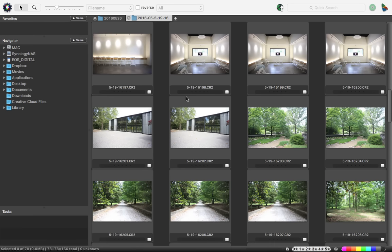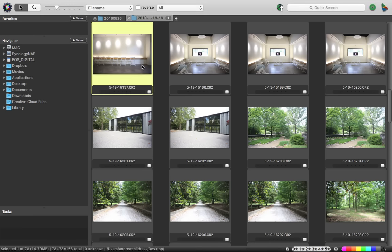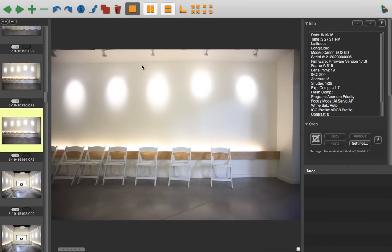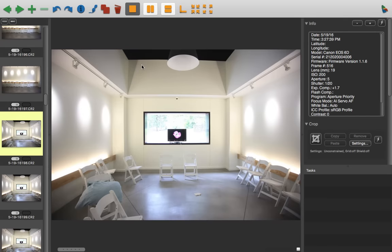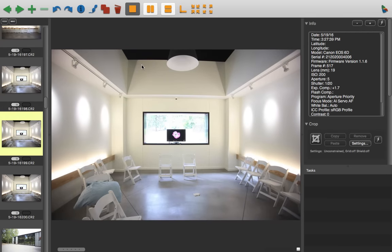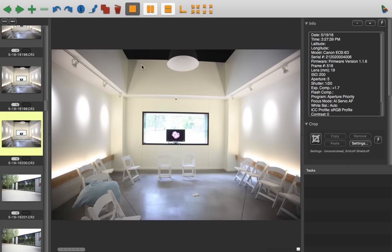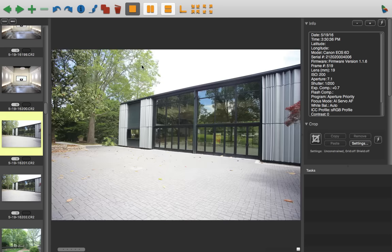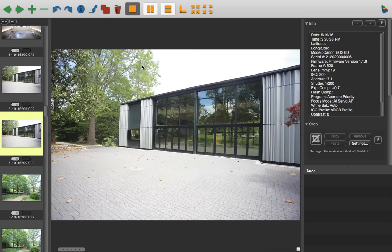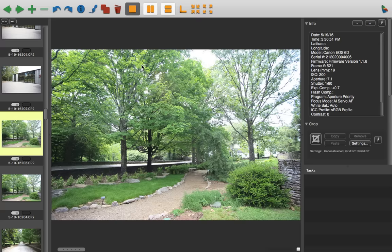So why use Photo Mechanic at all? The answer is it's all about speed. I'm working with a recent set of images here, and you can see as I flip through them, it's loading all of them instantly as I'm using the arrow keys to switch between them. These are raw images, and I'm switching between them with no lag at all.